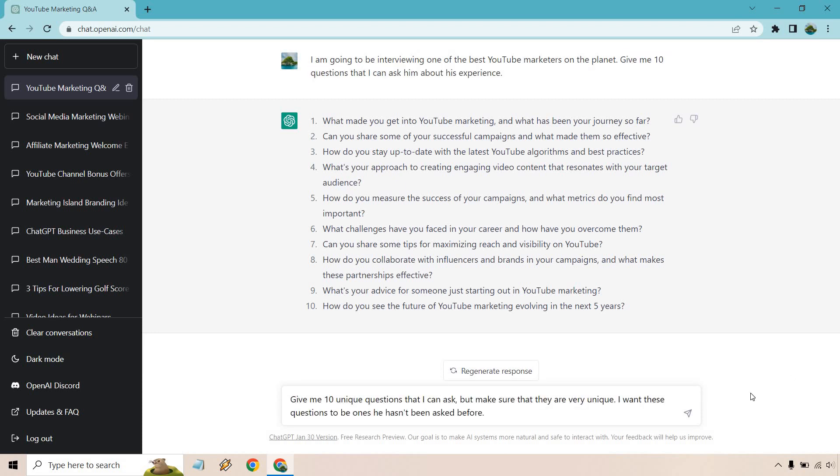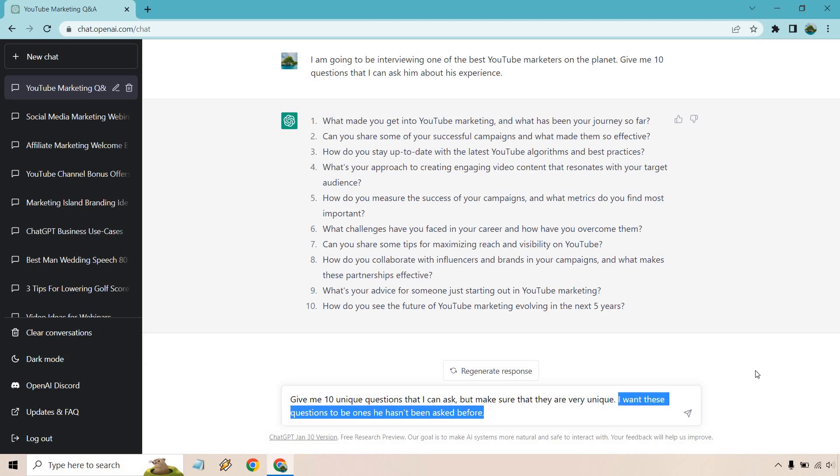I put give me 10 unique questions that I can ask but make sure that they are very unique. I want these questions to be ones he hasn't been asked before. That might be hard to do if someone has been interviewed 100 million times but I put that there just to give an idea that I just don't want it to be like why do you like YouTube so much, how much money do you make, how long have you been doing this, what's your biggest struggle, like some basic common ones.